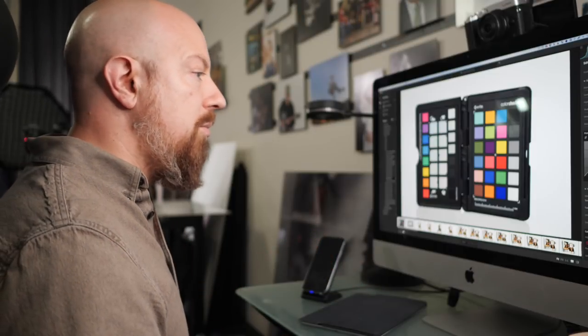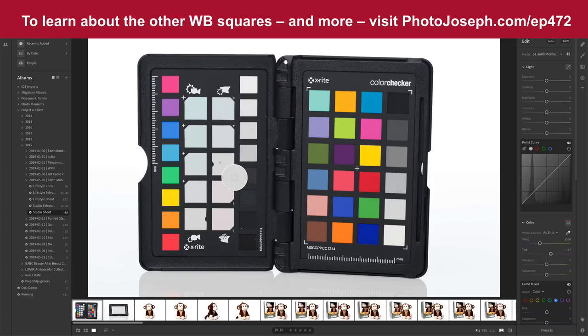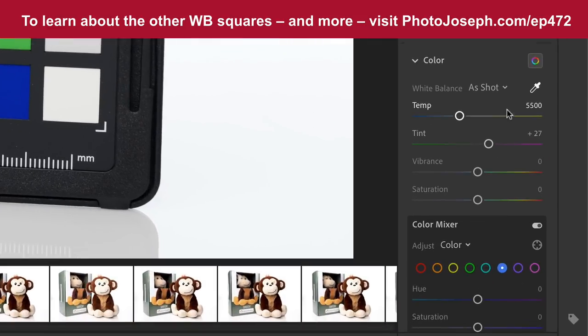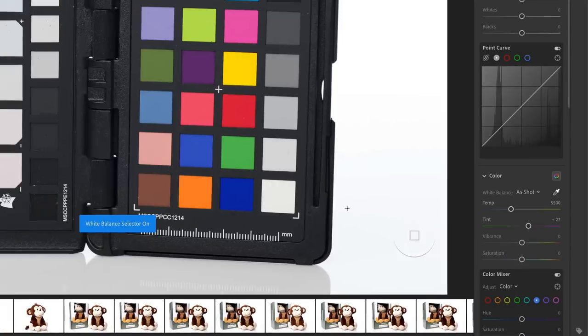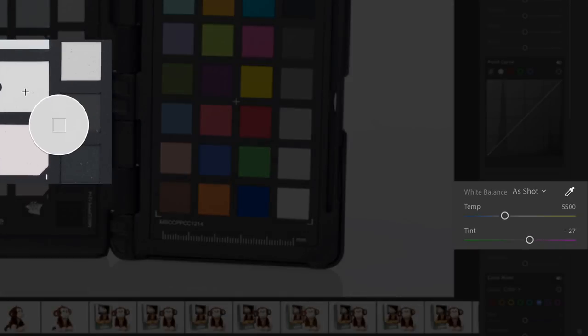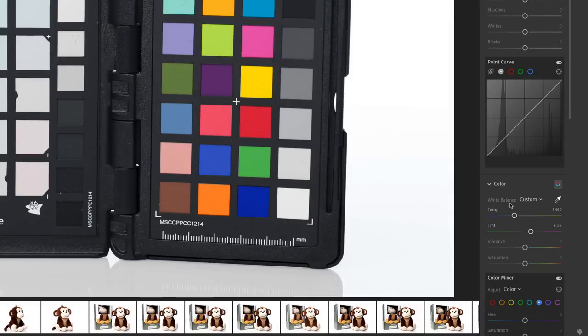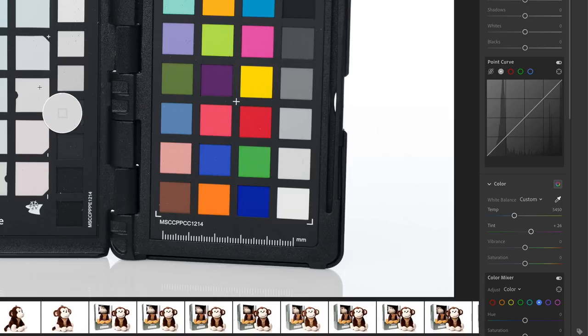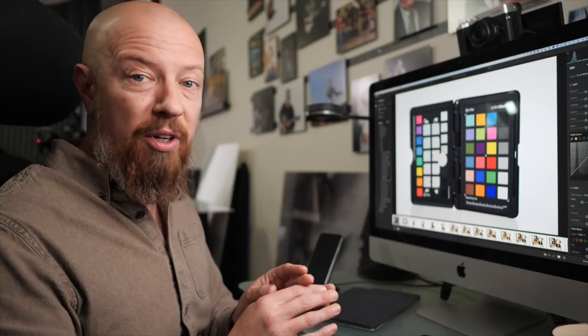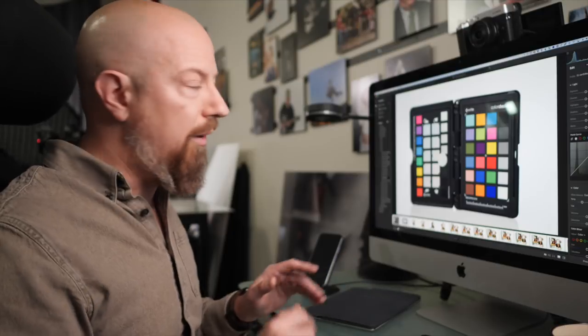To do that, I would go to my white balance selector, grab the eyedropper, and then click on one of the neutral white balance squares. But before I do that, notice the white balance that came out of the camera, 5500 and plus 27 tint. I go and I click on that white balance tool, and it has just barely changed it, 5450 to plus 25. In fact, if I click on a few different places within that square, you're going to see those numbers changing ever so slightly no matter where I click. There's always going to be a tiny bit of variation, but it's fine.